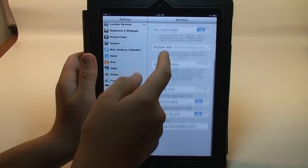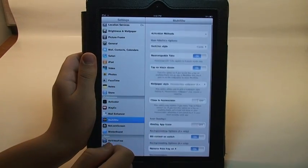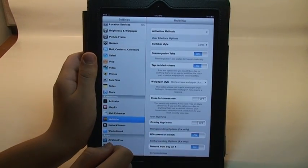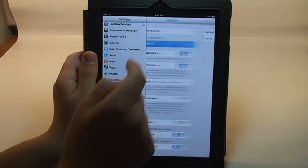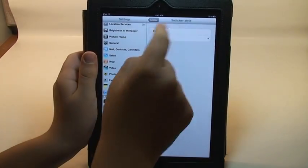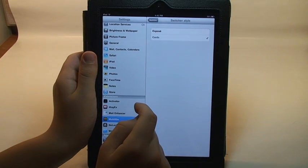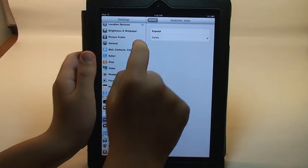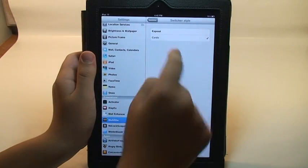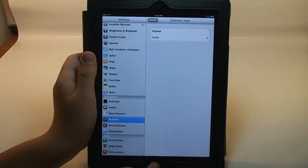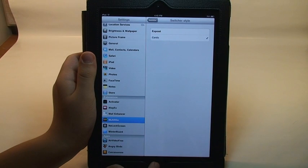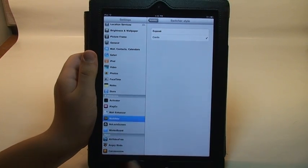And you have several customization options in the menu, including the two biggest ones are the user interface styles. You have expose and cards. So first I'm going to show you cards, which really looks like webOS multitasking.